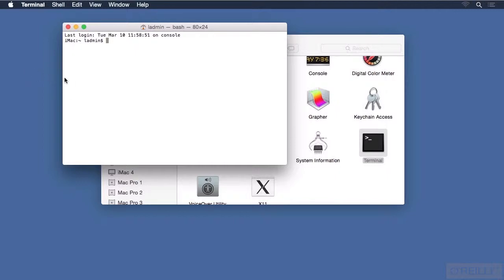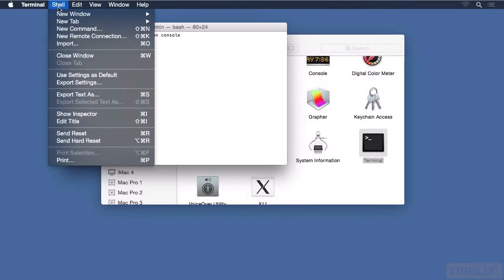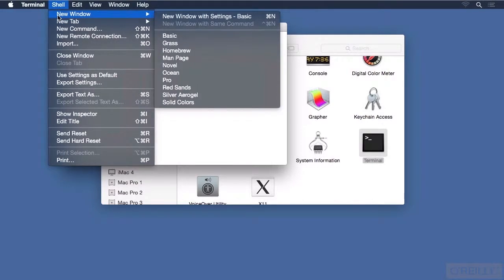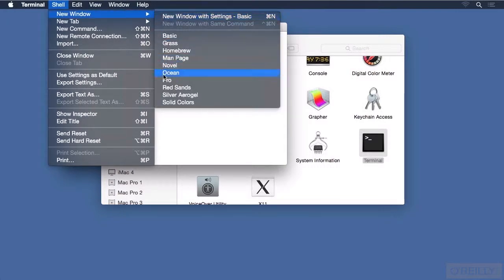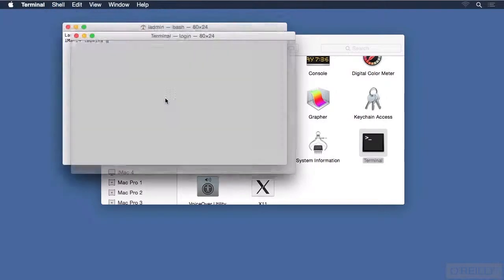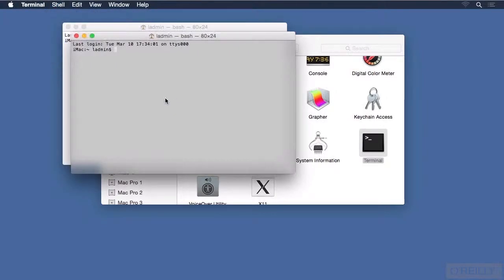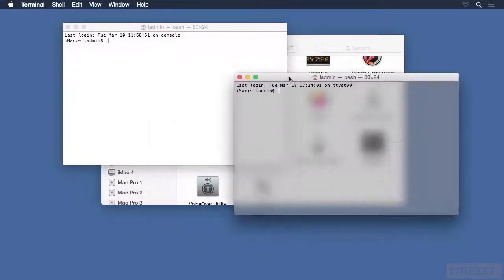Notice that one of the menu items in Terminal is called Shell. Click on that to see the items. Choose New Window, hover over that until you see a pop-up menu to the side, and choose one of these other profiles. The names of the profiles give a clue as to the colors and appearance of the Terminal window. Here I've chosen this silver profile, which has a translucent effect.